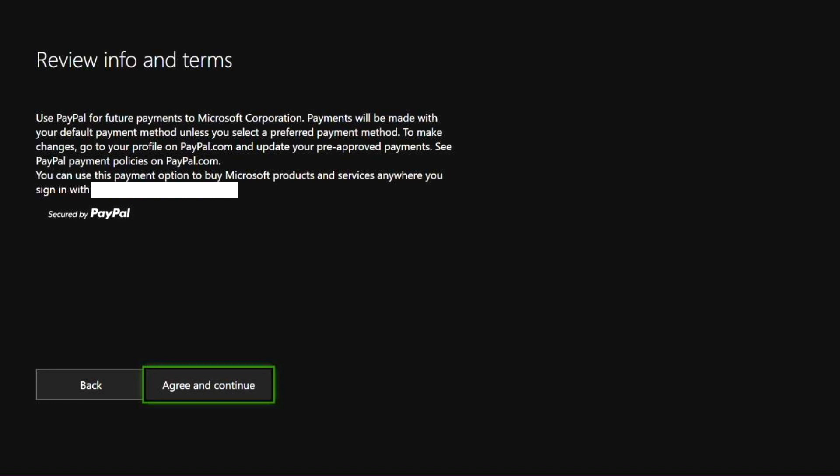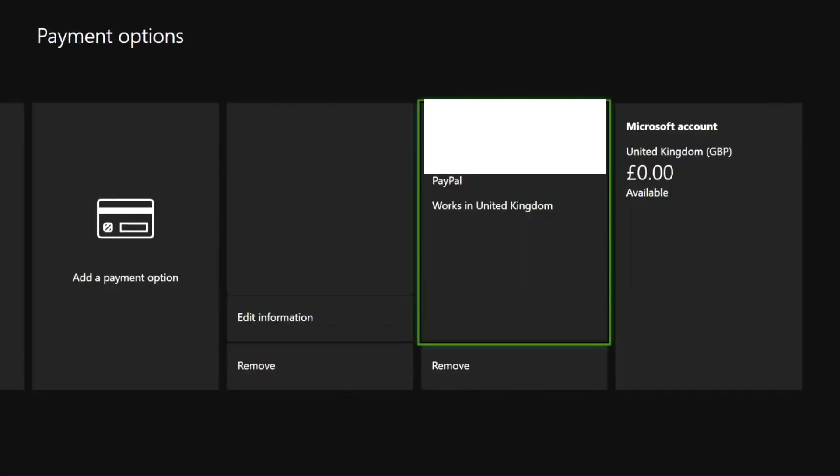You can change your payment options in your preferences. For example, we have just shown you how to connect a new payment option but of course you can change this. It then goes on to say that PayPal have their own terms and conditions and policies and you can check this at PayPal.com. If you agree with this statement select agree and continue and voila!